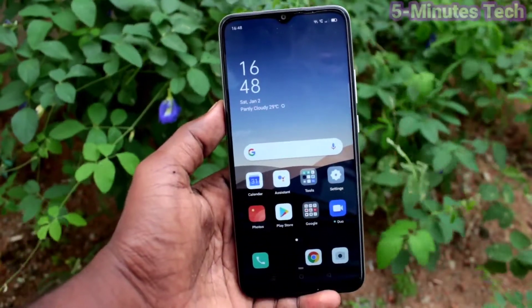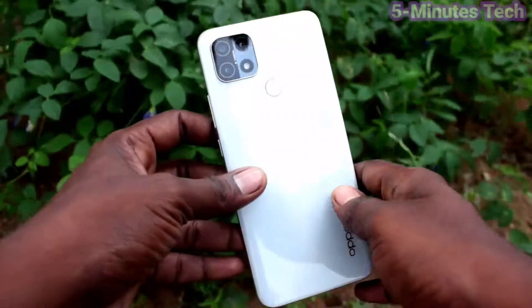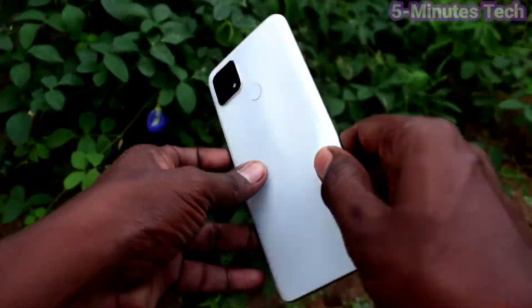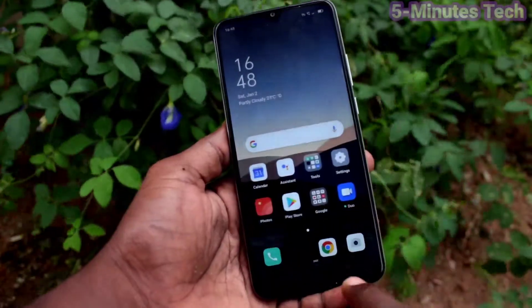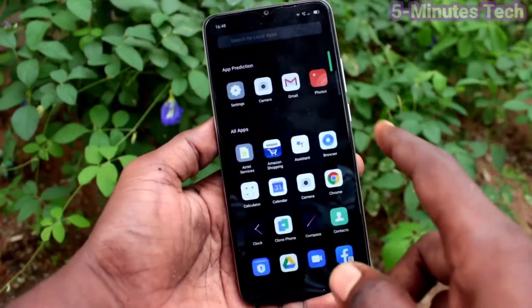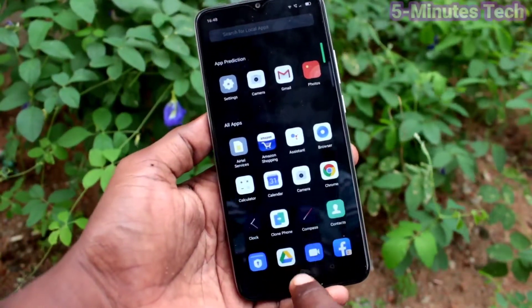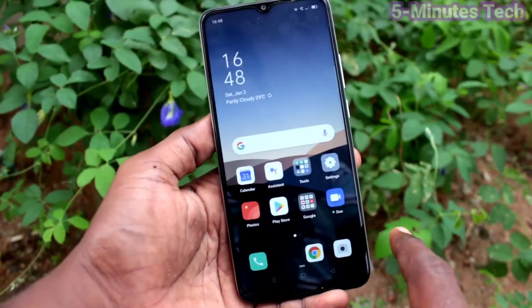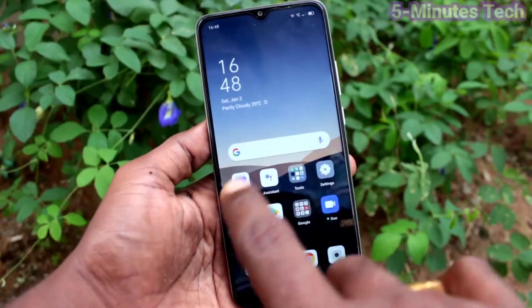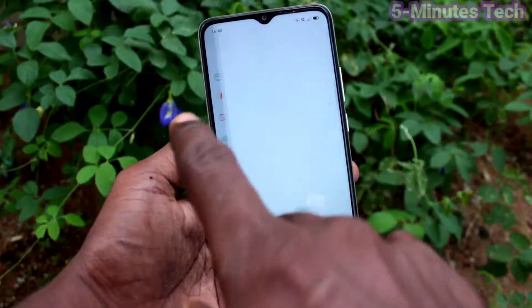Hi friends, this is Five Minutes Tech YouTube channel. Here is the Oppo A15s smartphone. In this video, we will learn how you can reduce app icon size on the Oppo A15s. First of all, go to Settings.